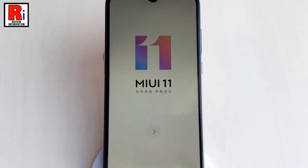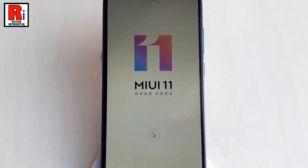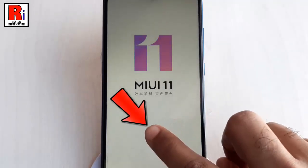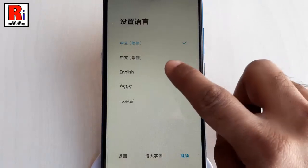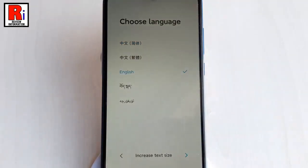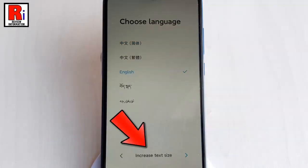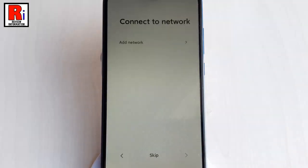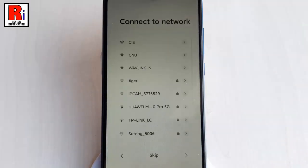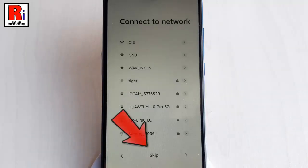Now you have to configure your handset. From the startup page, tap on Next. Select your desired language. You can increase text size from here, then tap on Next. You can connect to any WiFi network or you can skip this.